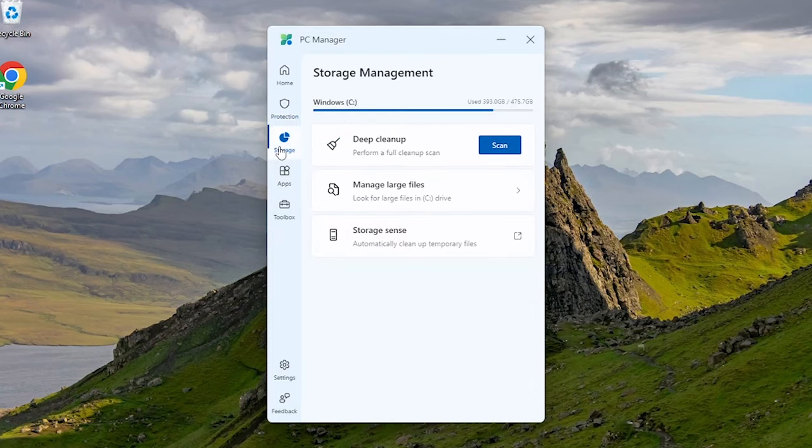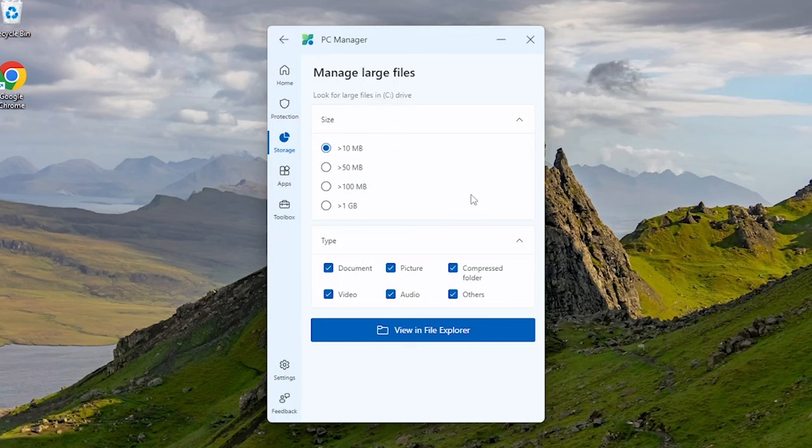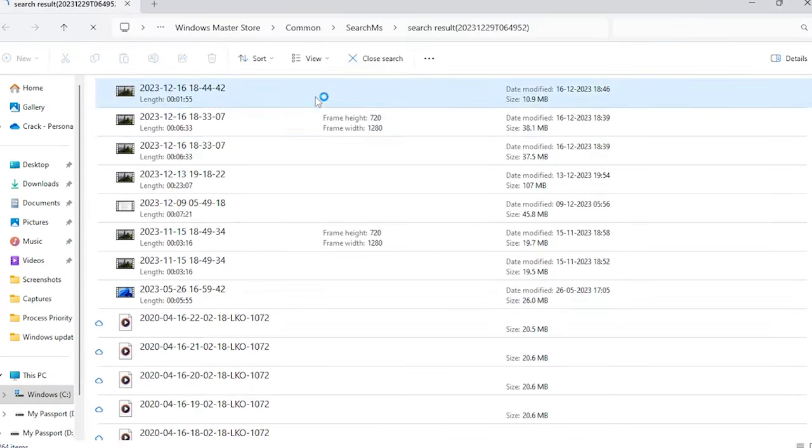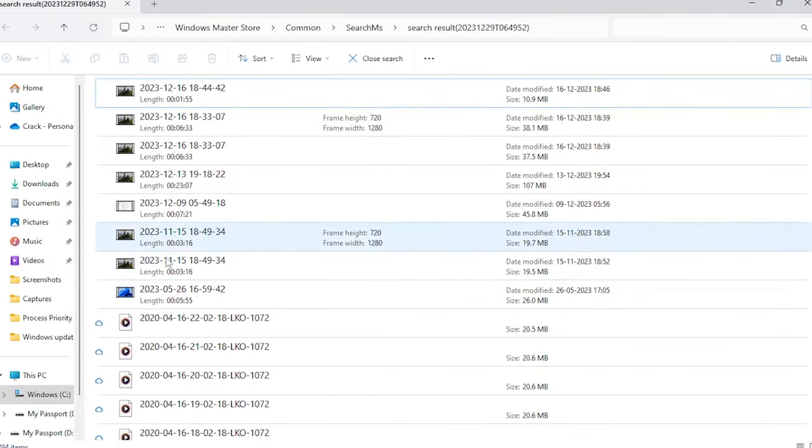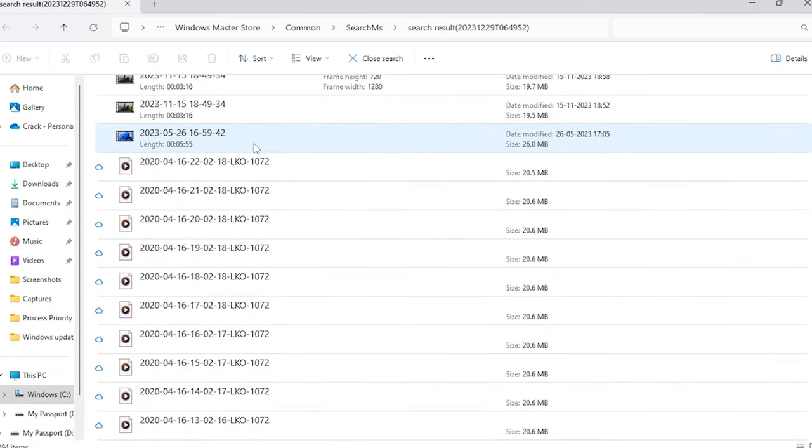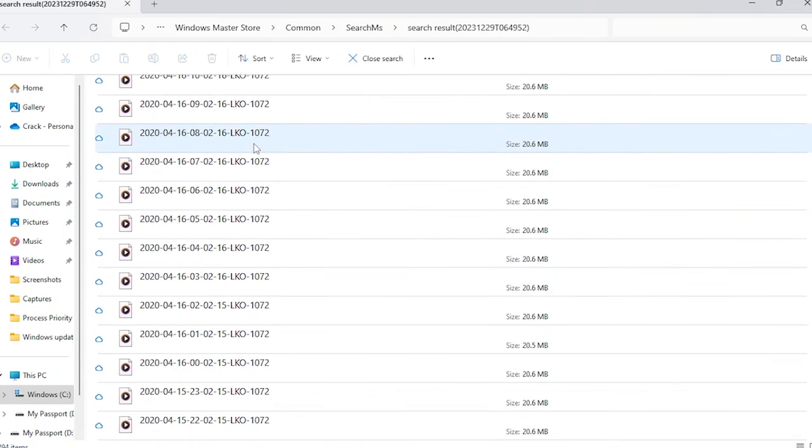Here in storage management, deep cleaning we had already covered. This manage large files feature hunts down those colossal files that are secretly hogging your hard drive. Think movies, games, or forgotten downloads that we don't need now. Browse and preview files directly within the app, deciding what to keep and what to delete.